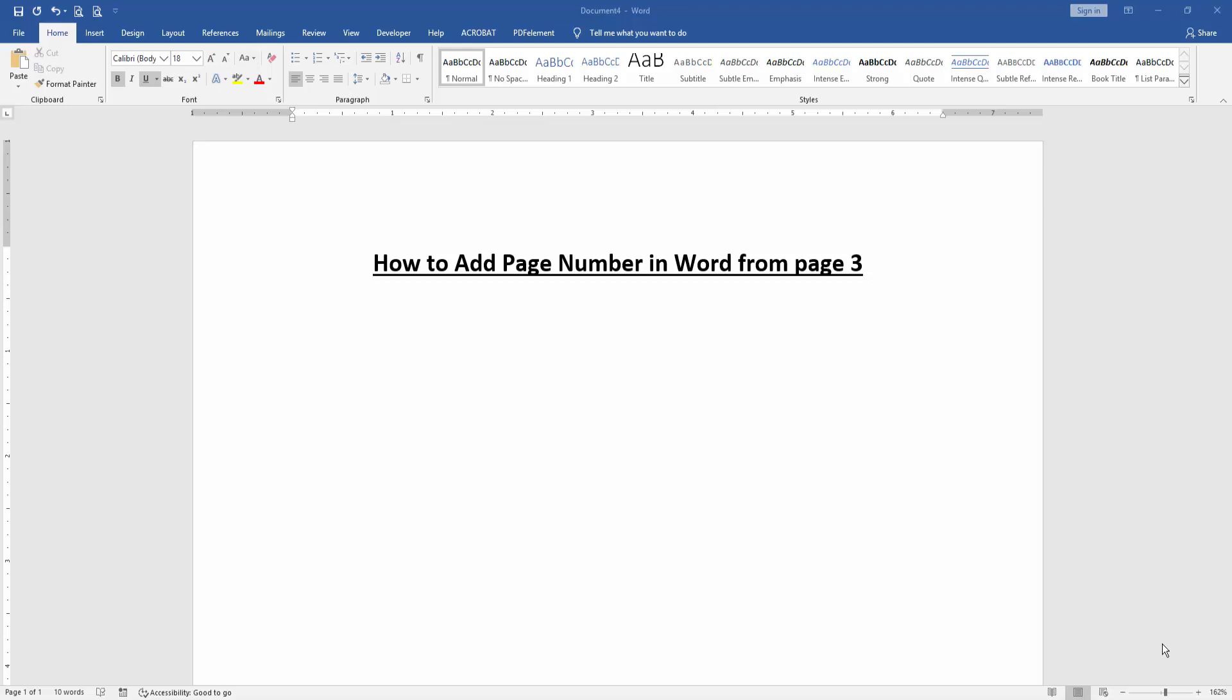In this video, I am going to show you how to add page numbers in Word starting from page 3. Let's get started.